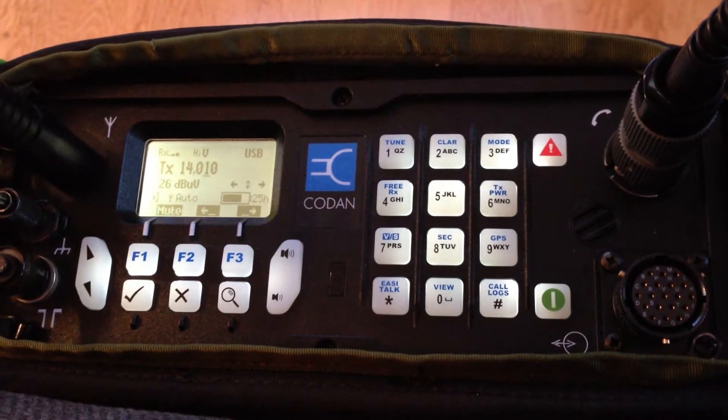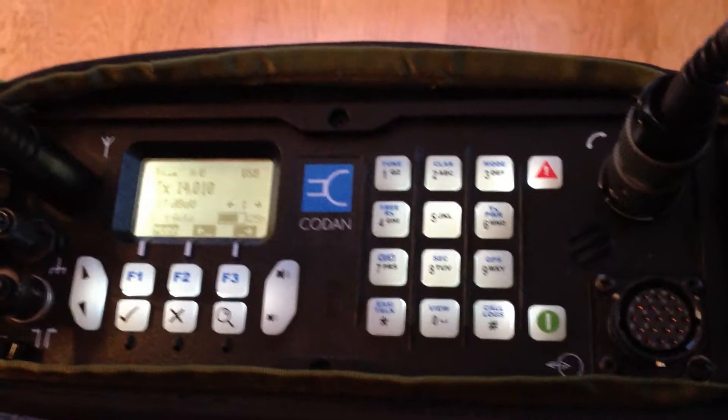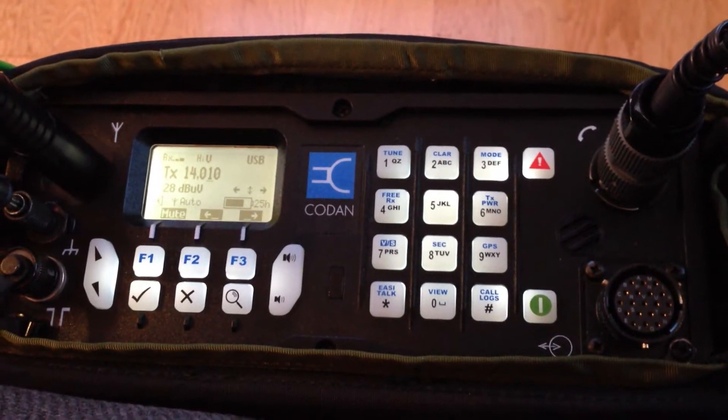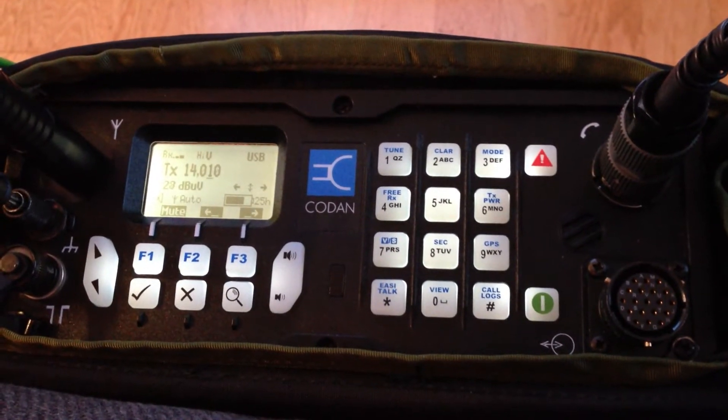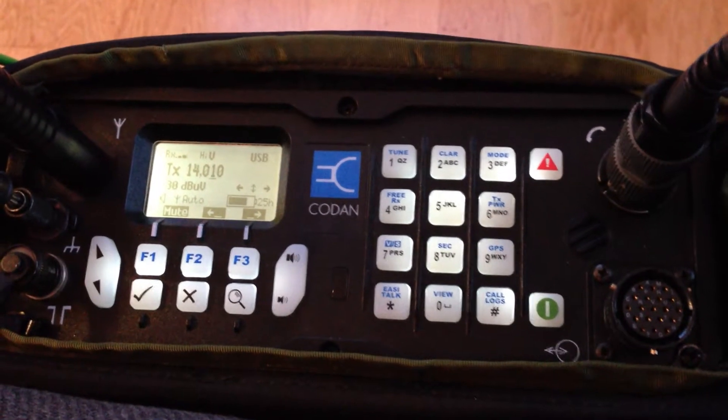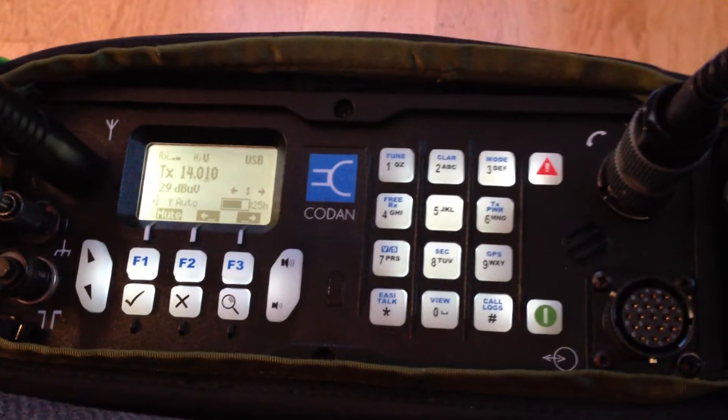Hello again, this is Delta Lima 2 Bravo Alpha Tango. My name is Uli and today I would like to show you how to operate CW with the Coden 2110.